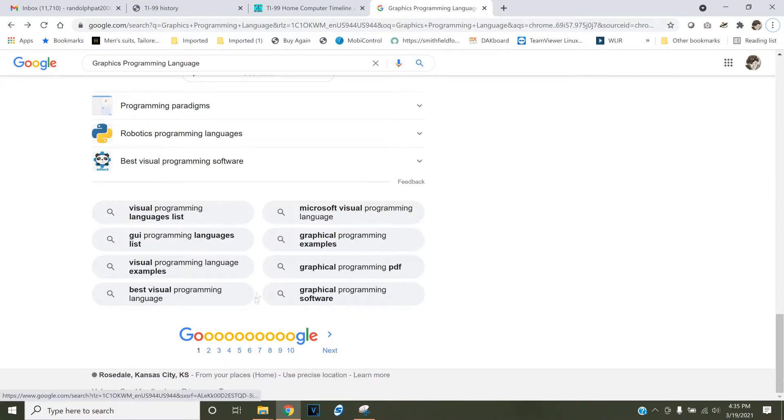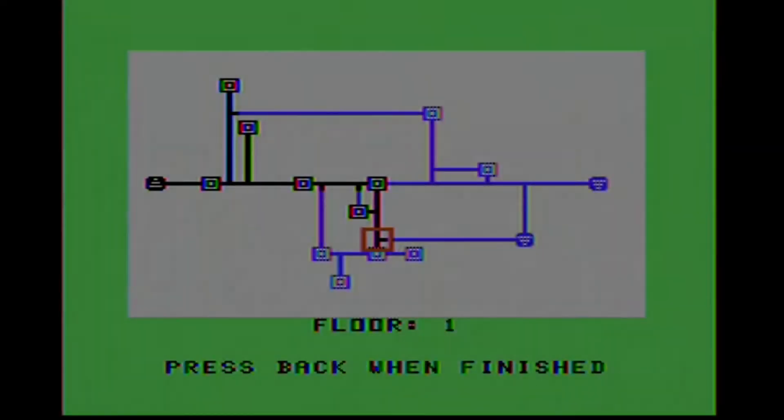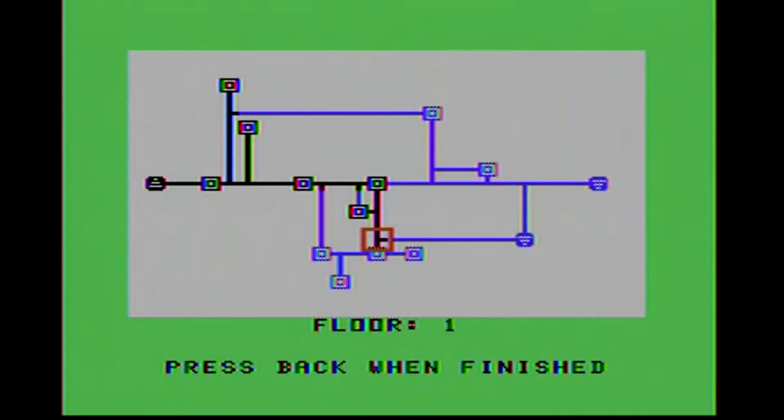GPL itself was an interpreted language, and there was a GPL interpreter written in 9900 machine language. This language is so dead now that a Google search on it produced nothing. This was in spite of many titles, including Tunnels of Doom, being written in it. Tunnels of Doom was written by a gentleman named Kevin Kinney.